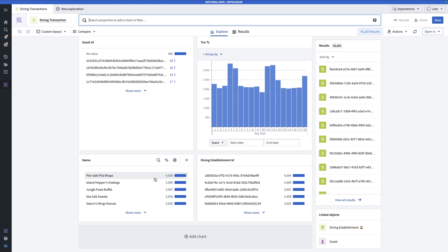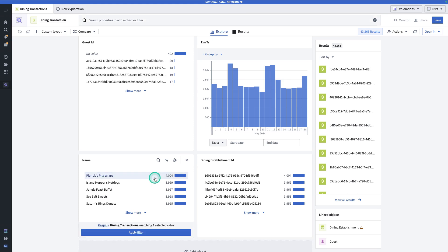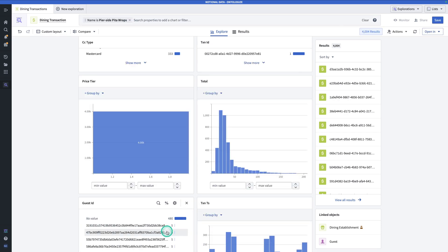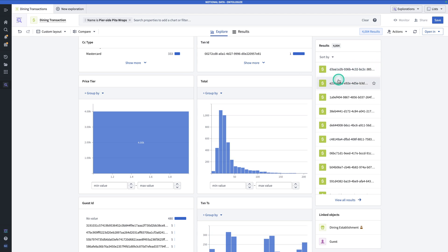So here we can see the distribution of various properties on the object type, such as the credit card type that was used in the transaction, the price tier of the establishment, the total, and the name of the establishment and more. Now, if I decide to go to one of these charts and click on a value, I can click apply filter to filter the objects to meet that criteria.